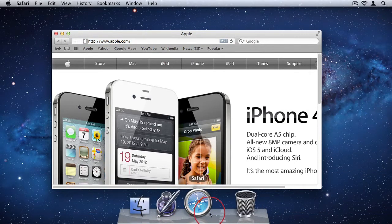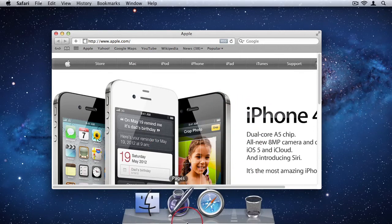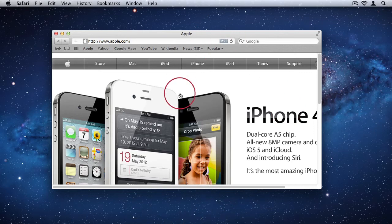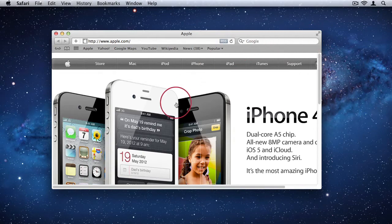The majority of people will prefer to keep the use of the Dock standard by just clicking on icons that they want to use. But for some professionals that run a bunch of different applications and prefer running them from Spotlight, they might find this workflow helpful.